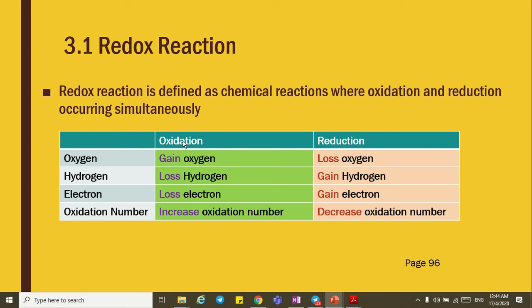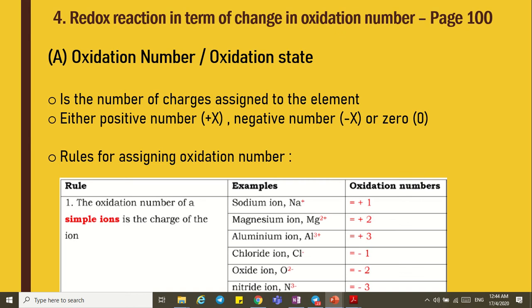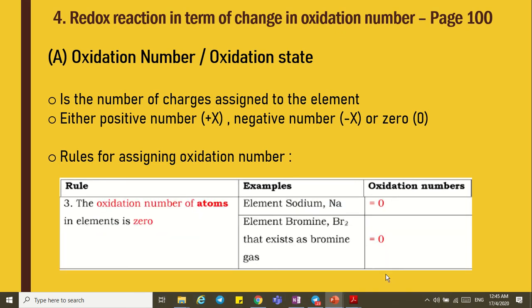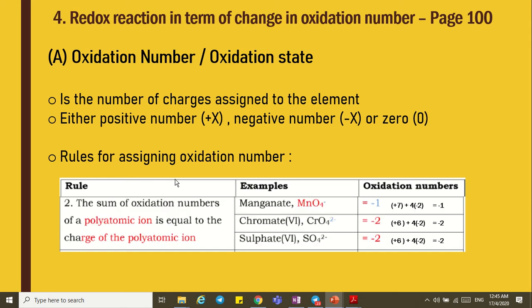Oxidation is an increase in oxidation number, whereas reduction is the process where there is a decrease in oxidation number. We will look at a sample reaction. First, we must know what oxidation numbers are.